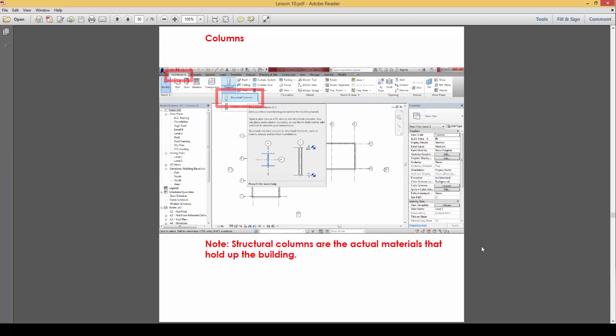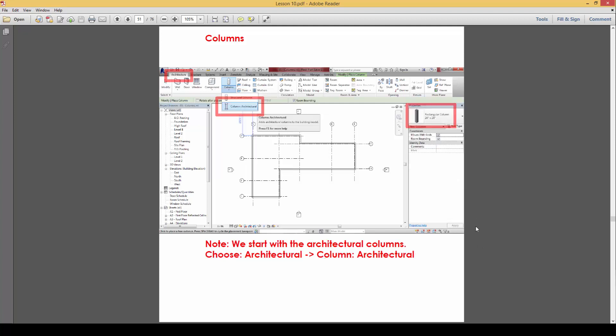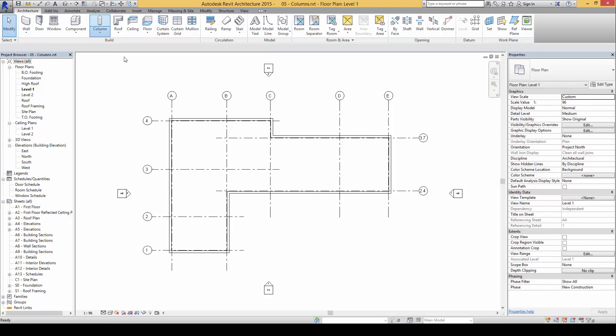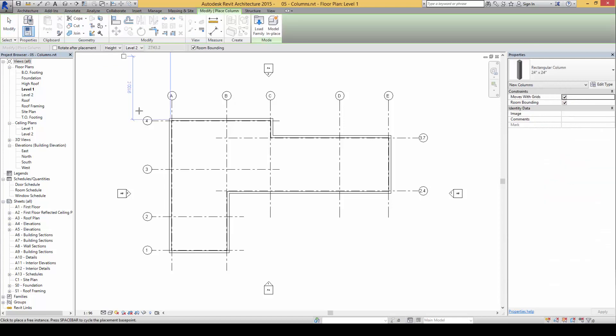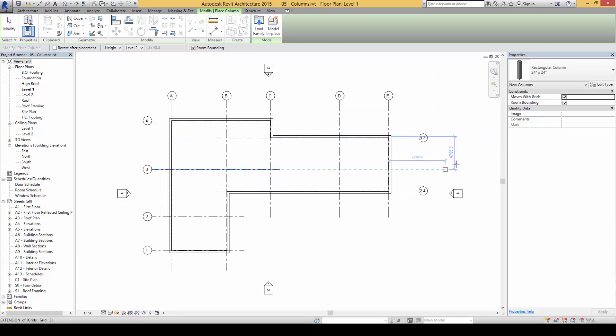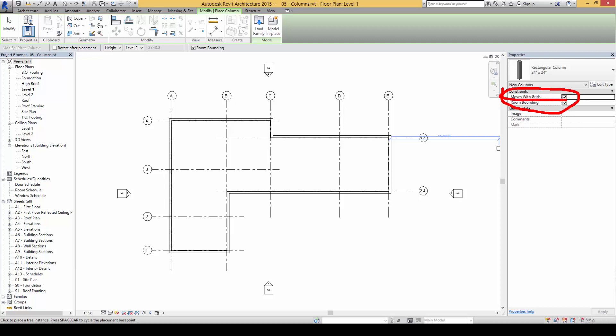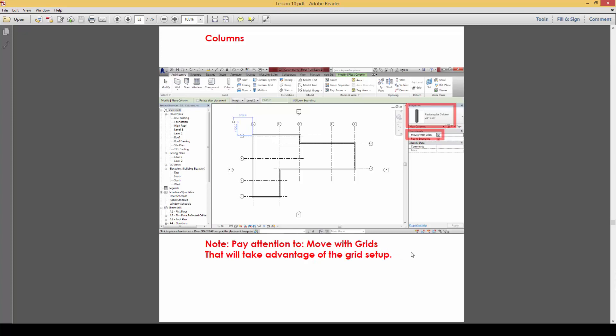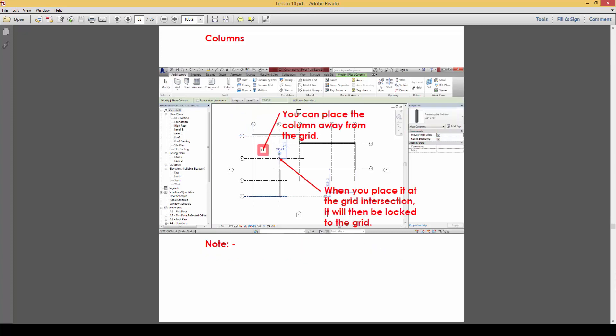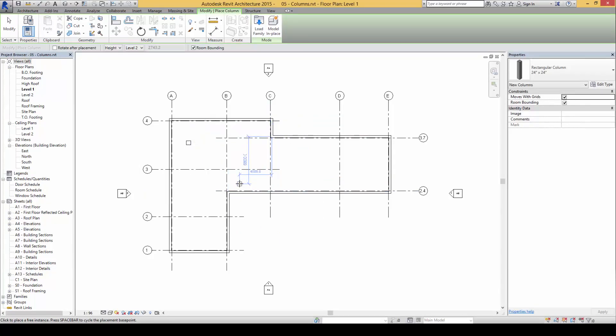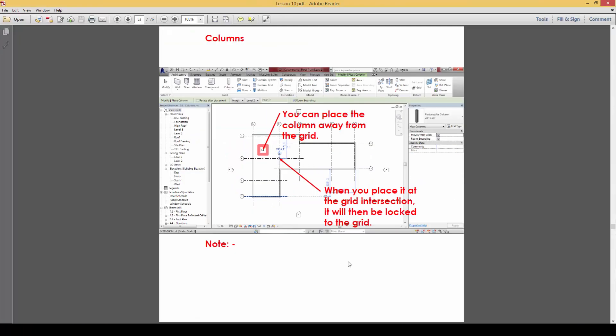The structural columns are the actual materials that prop up the building and take the load of the whole building. We're going to start with the architectural columns. Click on column architectural. If you pay attention here, there's a move with grids function. We can place it anywhere for now.